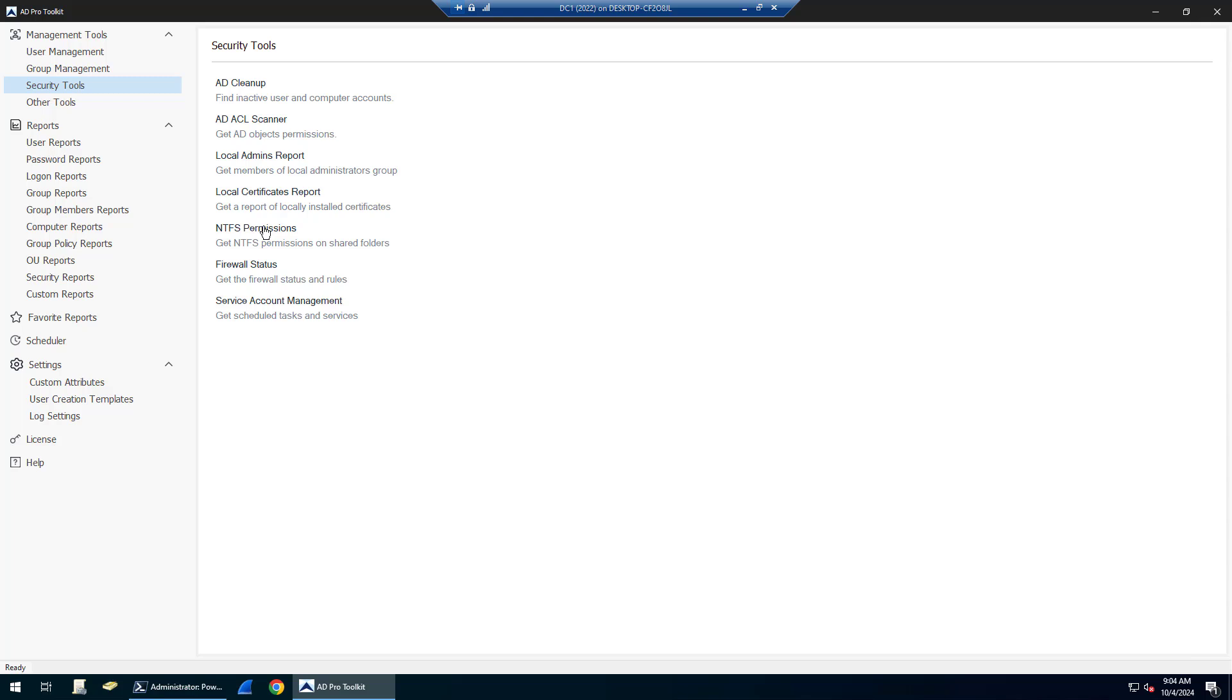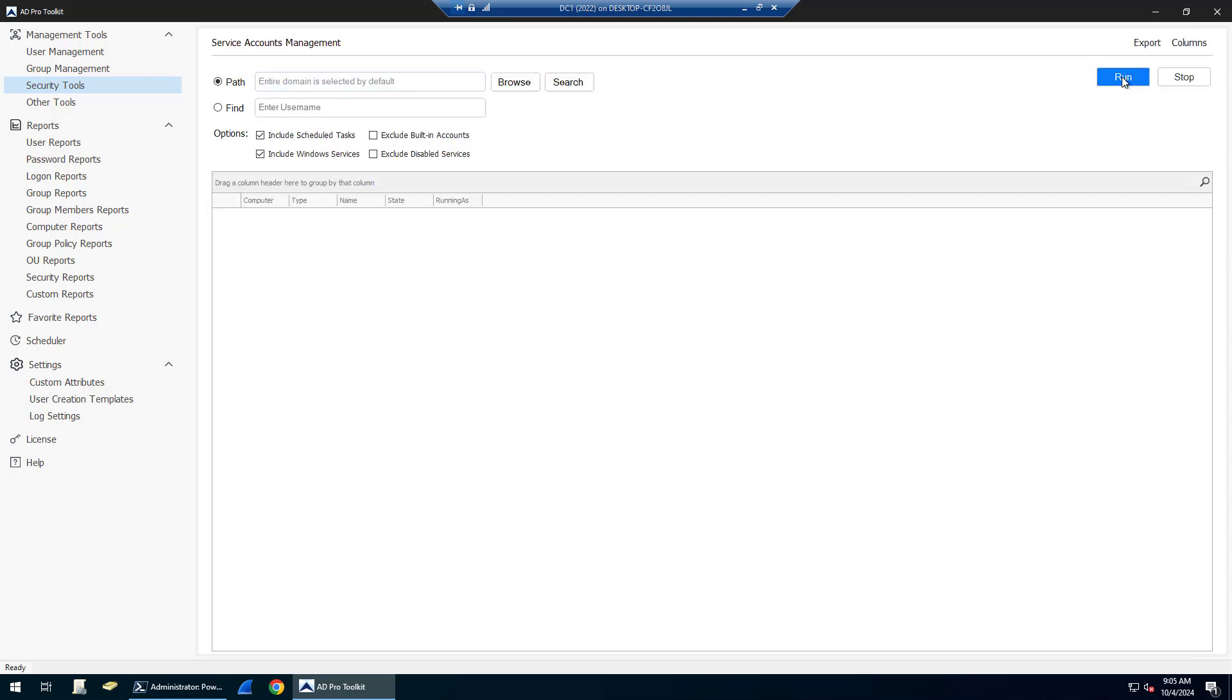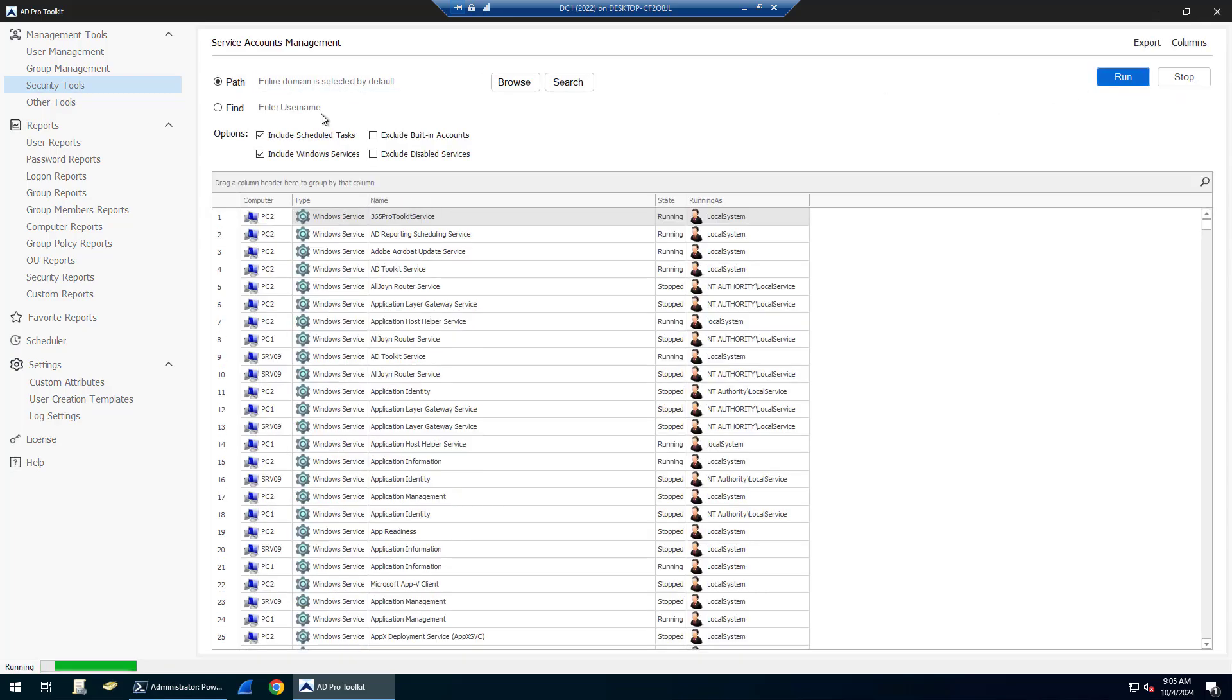There are NTFS permissions, so you can scan folders and audit your folder permissions. You can scan computers, get firewall status, and service accounts. You can scan computers and show where service accounts are being used.